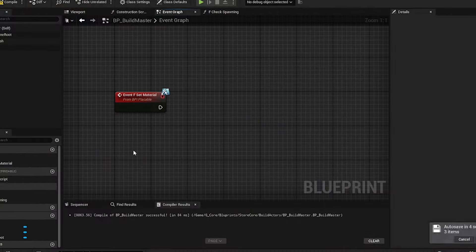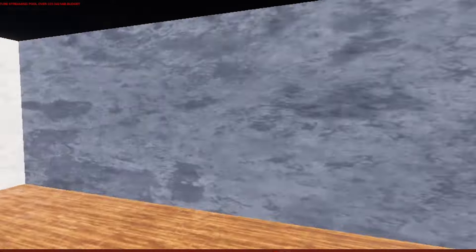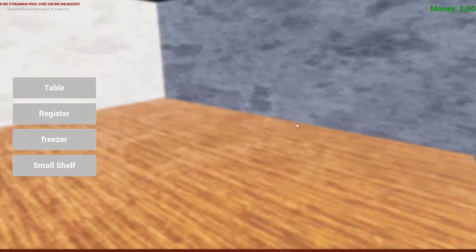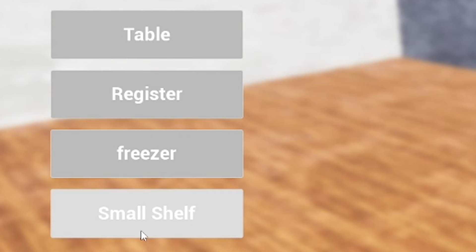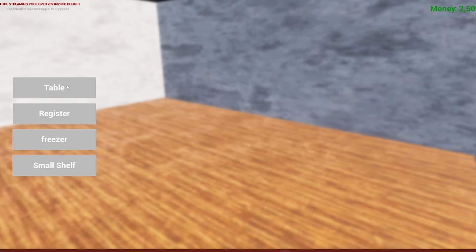We have a store right here where we can buy stuff like tables, registers, freezers, and small shelves. Right here we have the money.